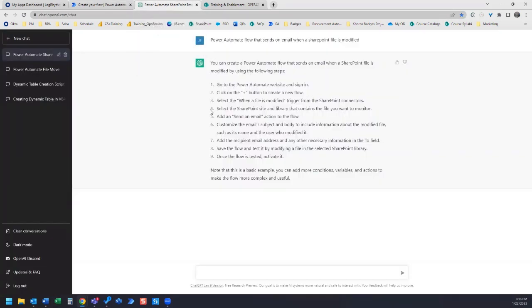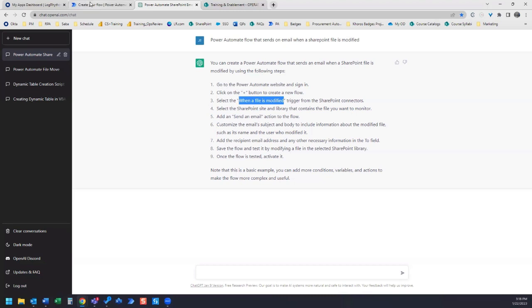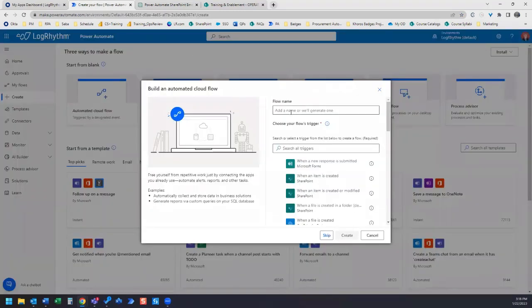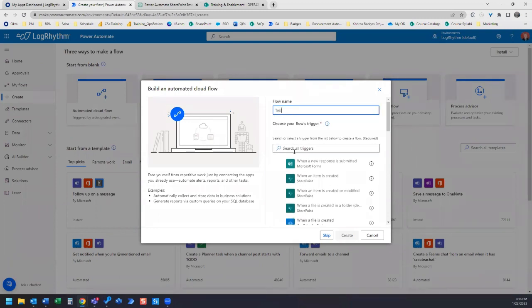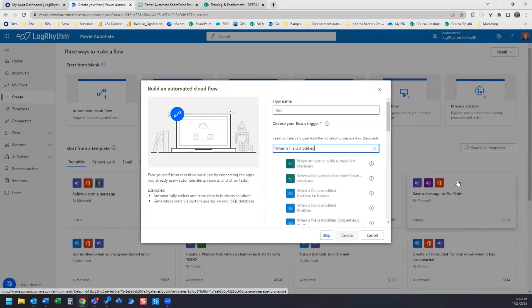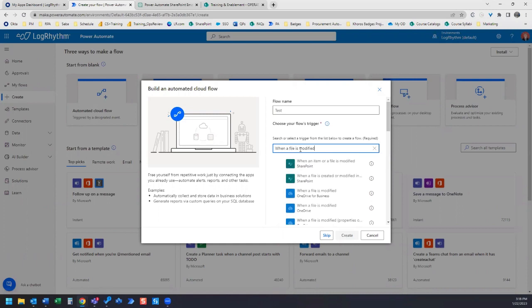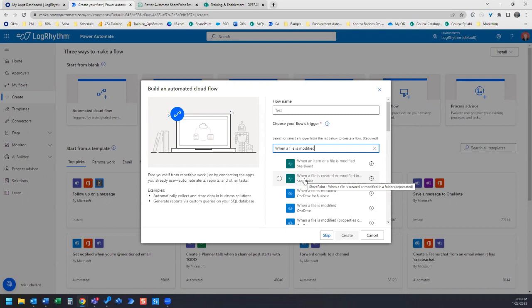Let's see what that trigger is. Step three, select when a file is modified trigger from the SharePoint connectors. Let's actually just copy and paste this. We'll need a flow name. Let's just title this test. And let's paste in the trigger it gave us. When a file is modified. Here's the second option, when a file is created or modified. Let's choose that one.